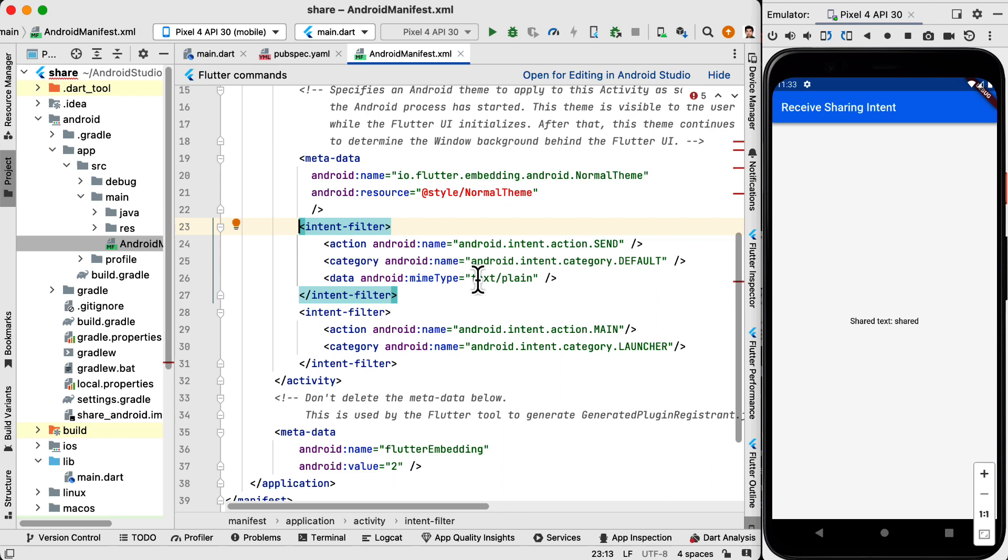This is important because this is where you define what type of data you are accepting in your application. For this application it is text/plain. But if your application needs to receive images you can change this to image. And then when an image is shared the Android system knows that your application is capable of receiving an image. So it's going to display it inside the share menu.